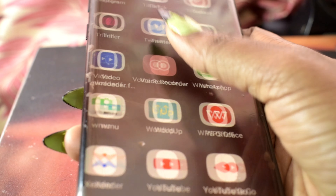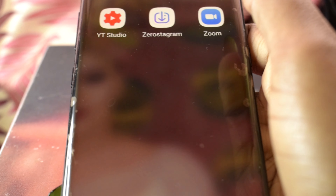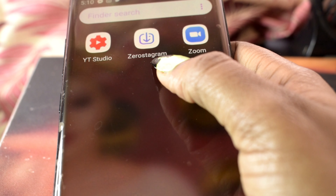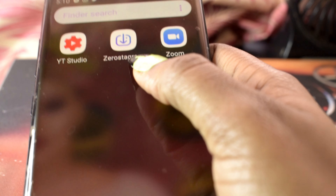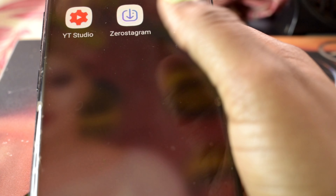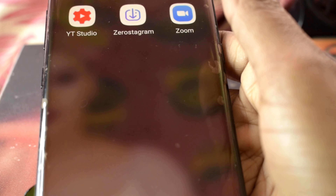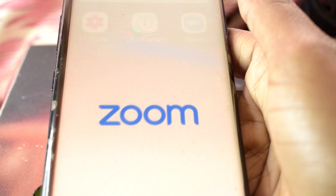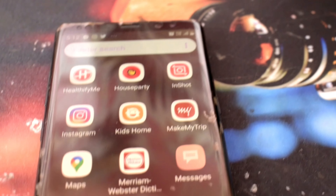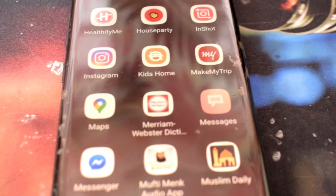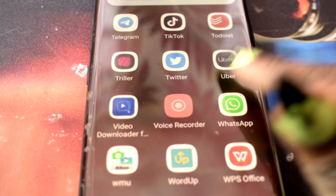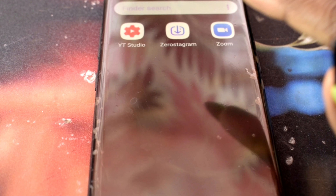Zero Star Gram is for downloading Instagram pictures, videos, and memes. Zoom is for my online classes and meetings. Thanks for watching — if you found the video helpful, please subscribe, give a thumbs up, and comment letting me know what apps you use so I can add them. Bye!